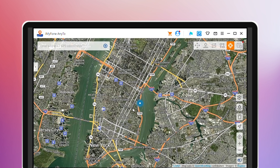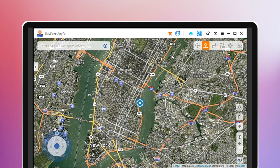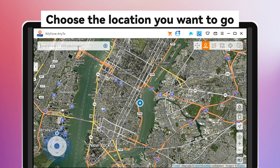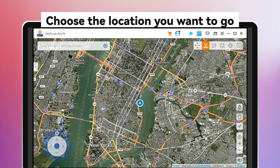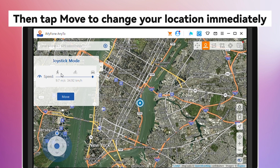Last, load the map and find your location on it via Teleport mode at the upper right. Zoom in and out to select the destination, or enter the address to search and choose the desired location.